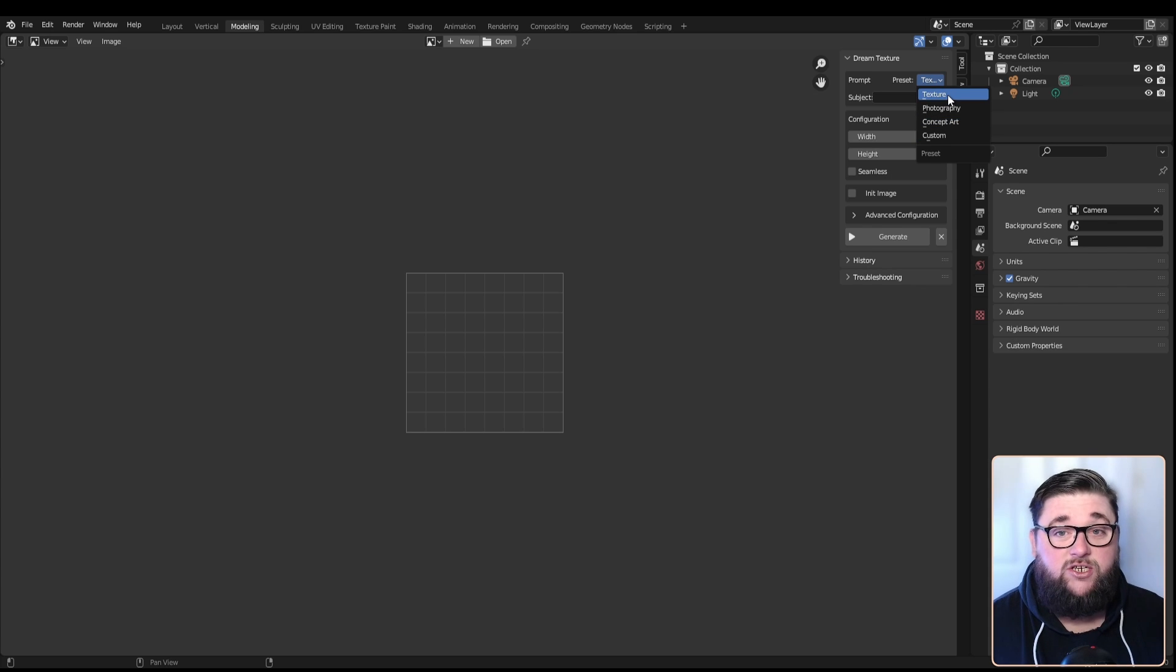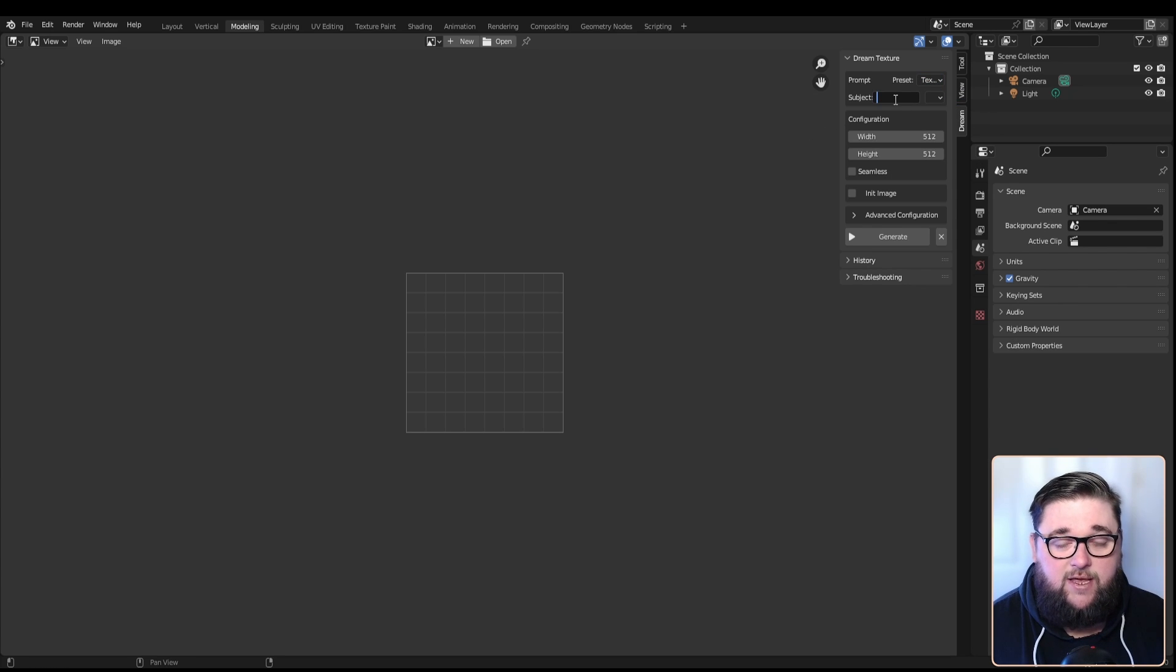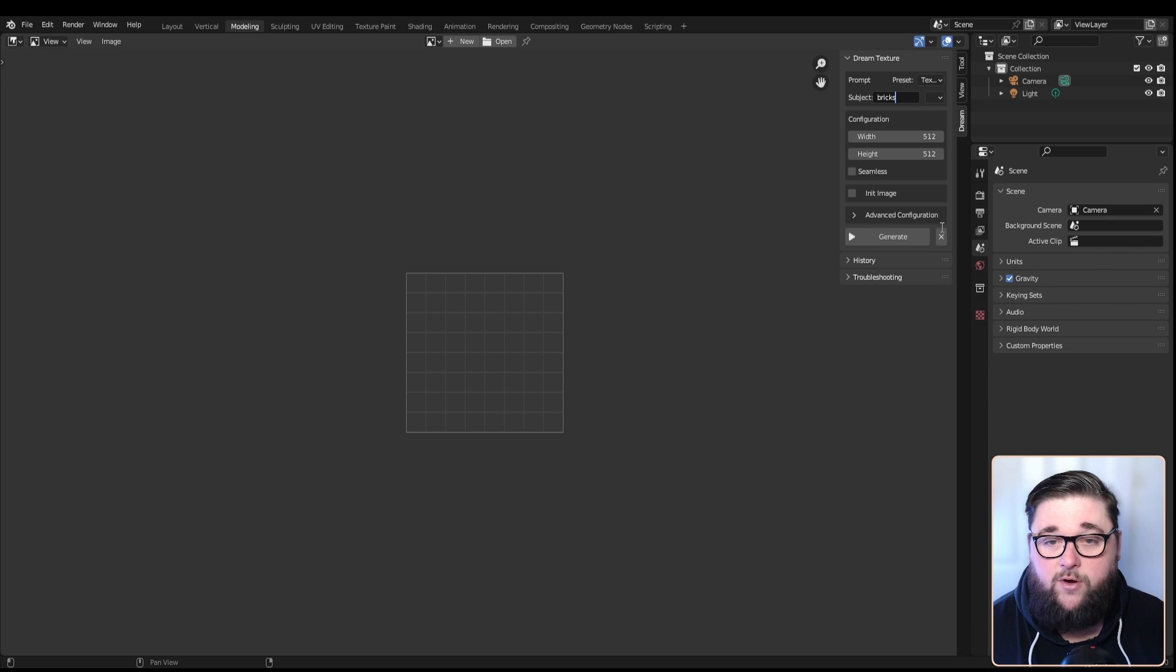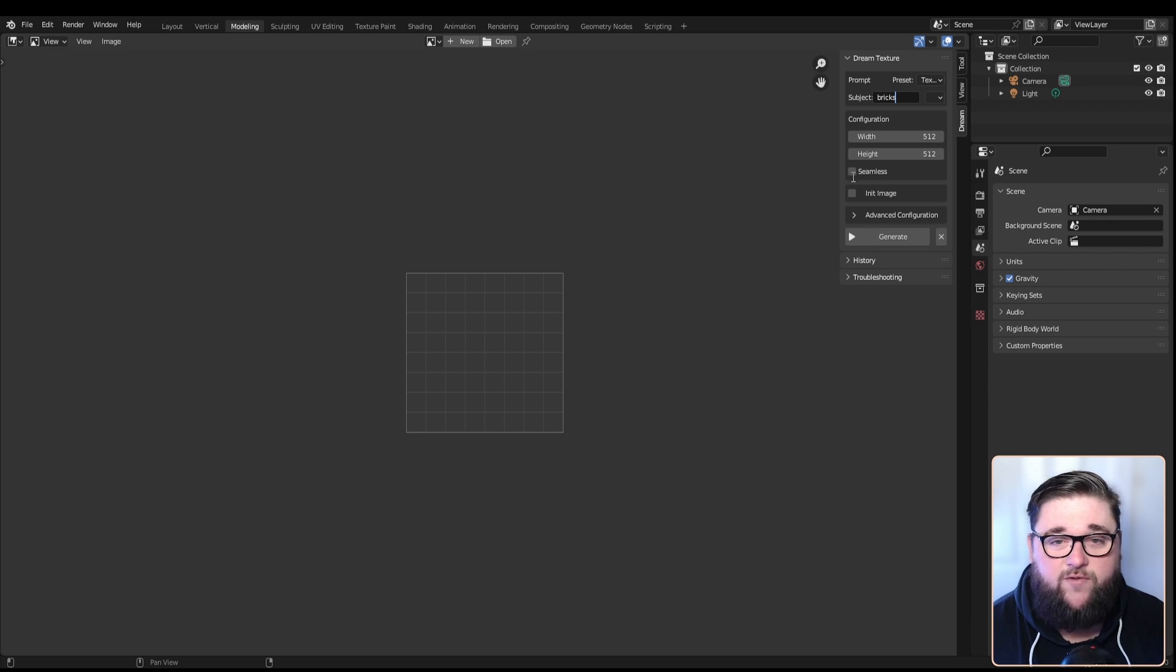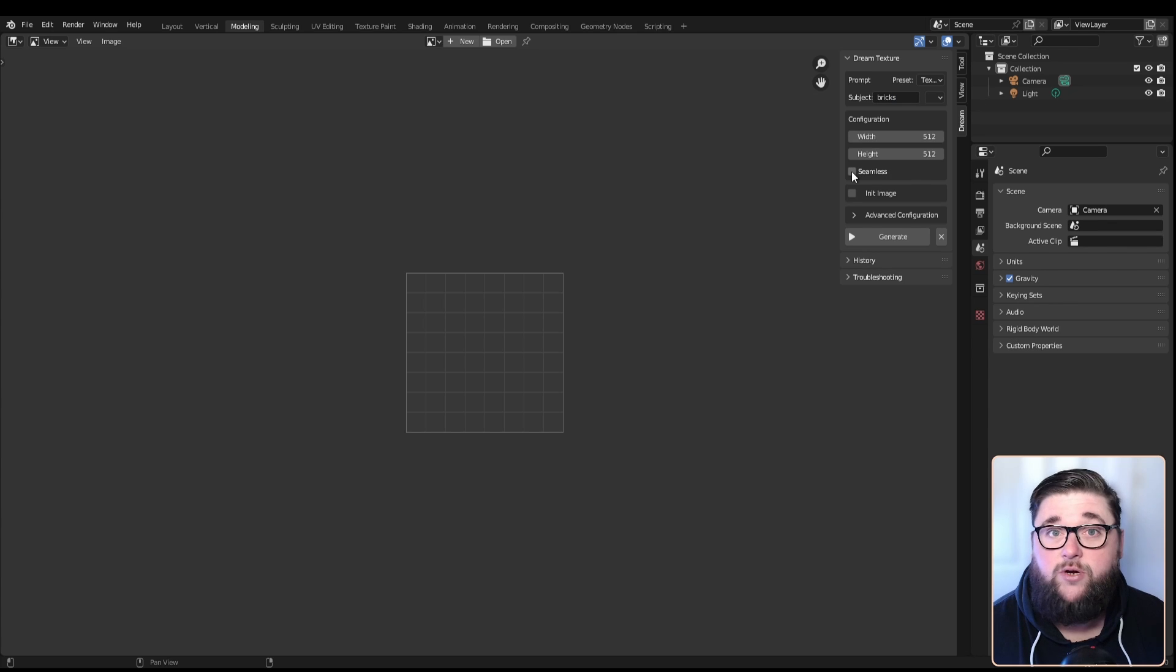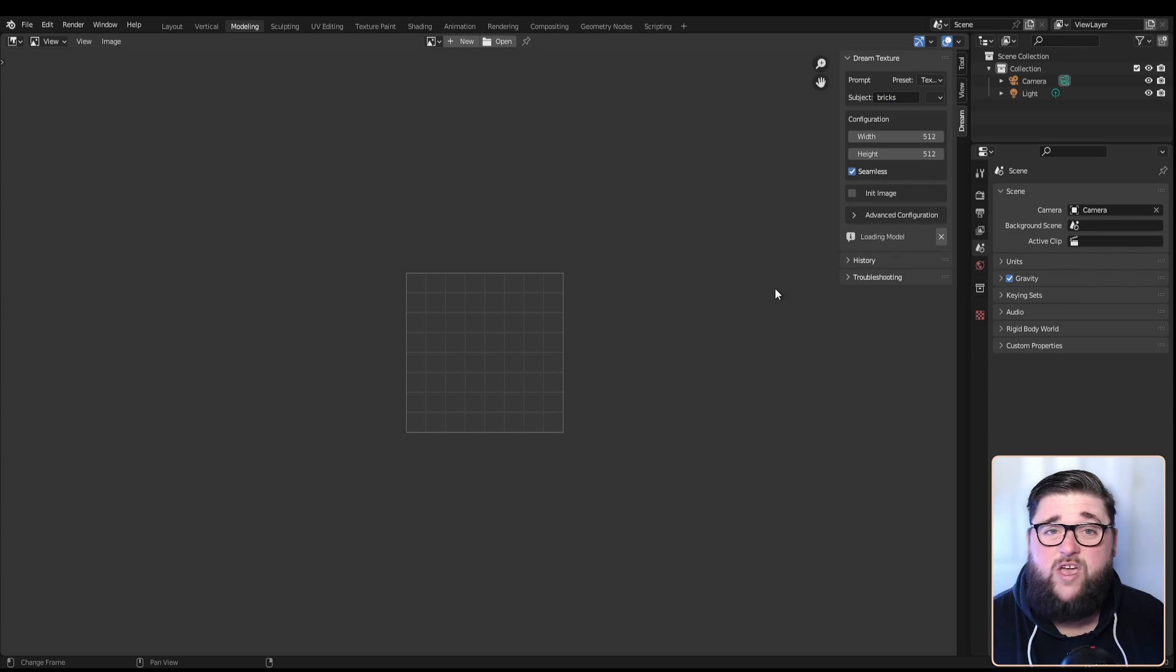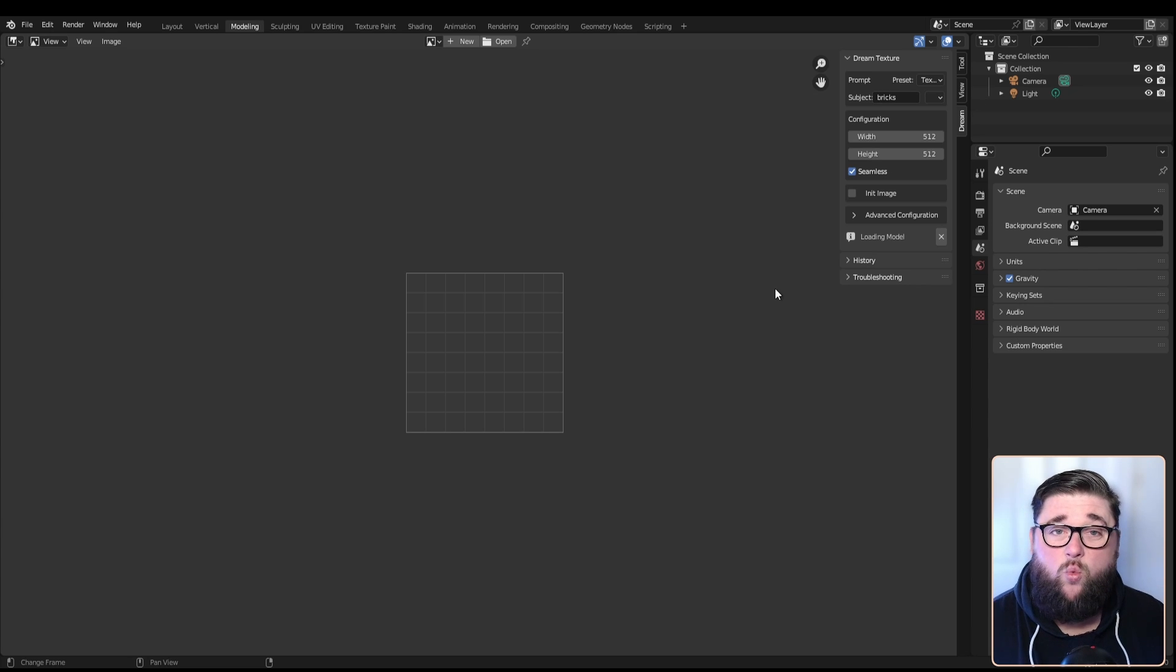Let's start by generating a texture. I think we'll put in bricks as the subject. Without changing any other settings, let's just hit seamless because bricks are typically seamless. The very first run does take a moment or two just to get everything up and running, but once you've loaded it for the first time it is very quick.